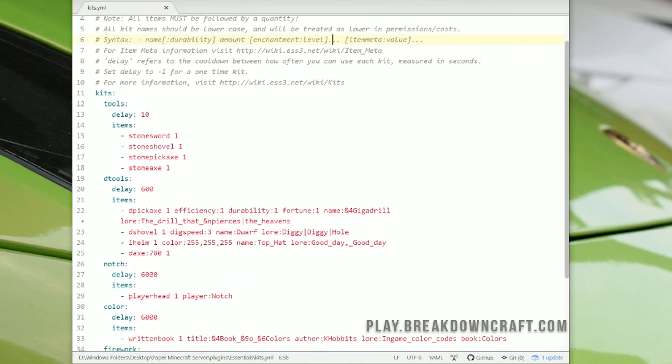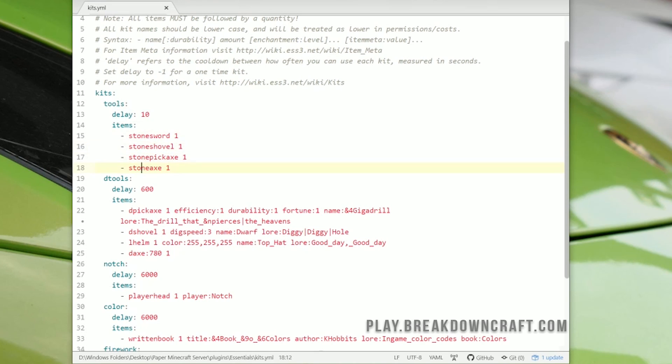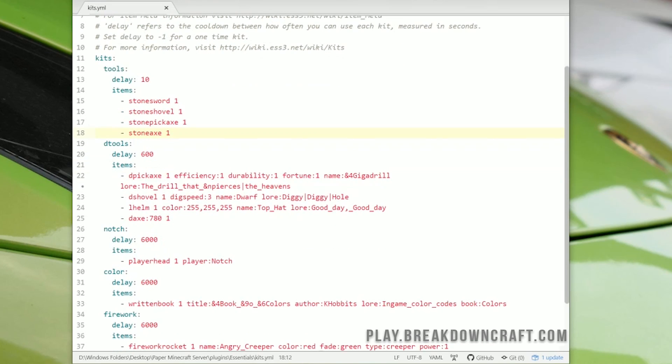But we can actually see an example. So this kit right here has a delay of 10, meaning it can be gotten every 10 seconds. Then it also has in it a stone sword, a stone shovel, a stone pickaxe, and a stone axe.